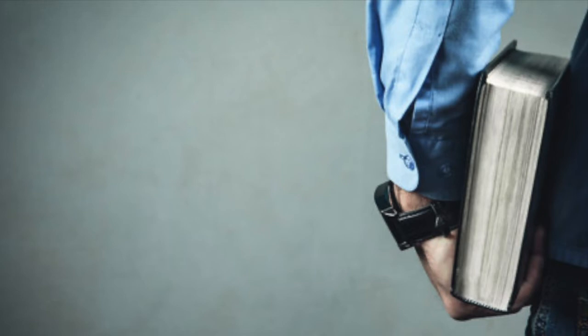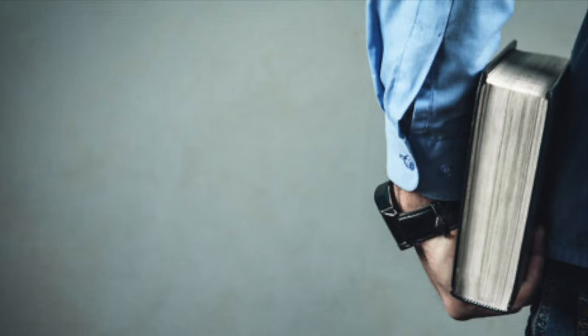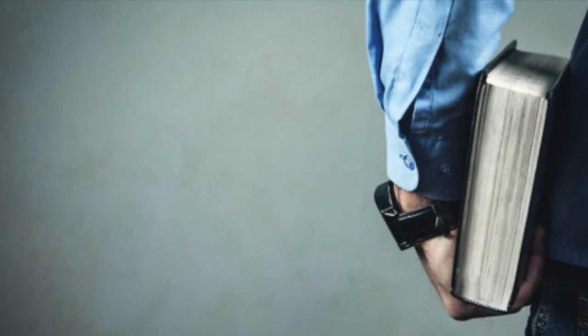Look at Hebrews 11:6-7. It says, but without faith it is impossible to please him. For he that cometh to God must believe that he is, and that he is a rewarder of them that diligently seek him. By faith Noah, being warned of God of things not seen as yet, moved with fear, prepared an ark to the saving of his house, by the which he condemned the world and became heir of the righteousness which is by faith.